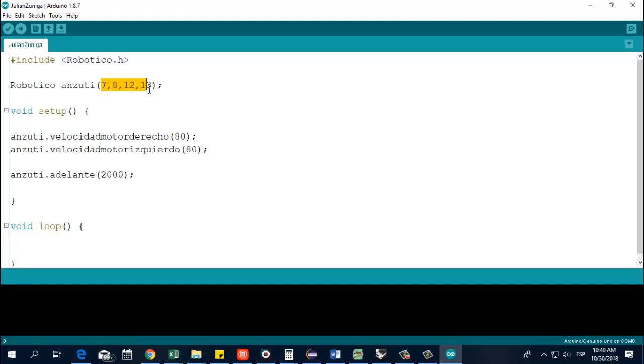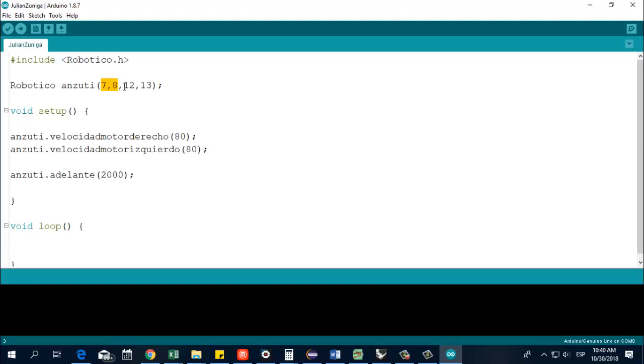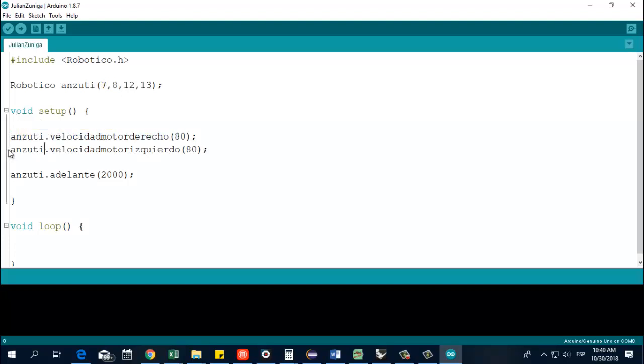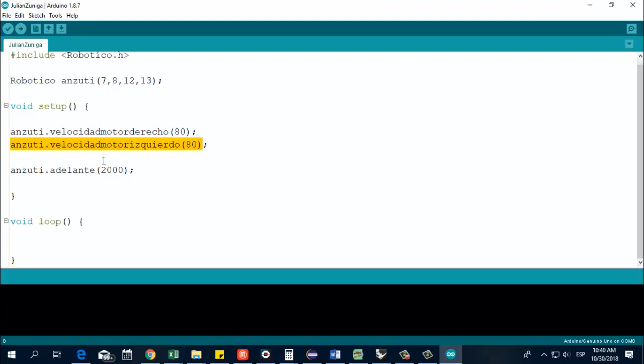And here are some pins that we are going to use during our programming. Basically our left motor, the left motor is going to be 7 and 8 and our right motor is going to be 12 and 13. So here I am deciding which are the pins that should be connected to the motors. We will see a schematic design of that in a few minutes. Now the void setup here, we are going to establish the speed of the right motor and we are going to establish the speed of the left motor.